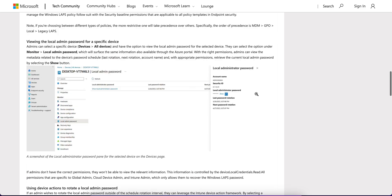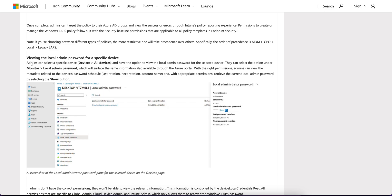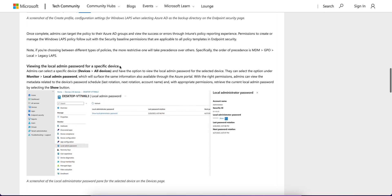Keep in mind that if you are applying different types of LAPS policies, the more restrictive one will take precedence. When applying multiple LAPS policies, make sure the more restrictive one takes precedence. The order of precedence is: MDM, GPO, local legacy LAPS.